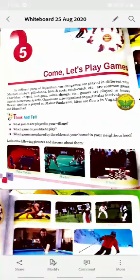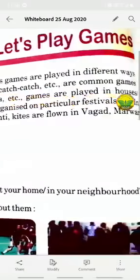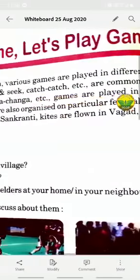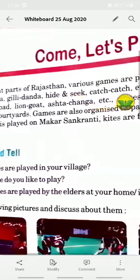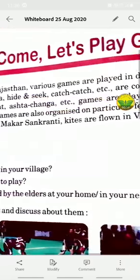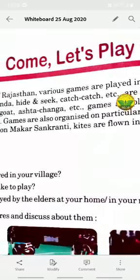Today we will start the fifth chapter. Come, let's play games. In different parts of Rajasthan, various games are played in different ways. Mardari, Sitolia, Gilly Dunda, Hide and Seek, and Catch are some of the common games played across the region.